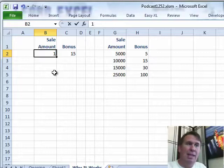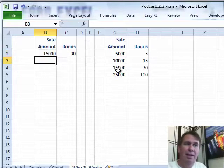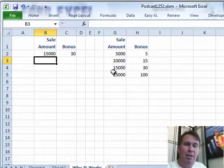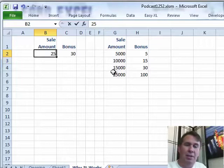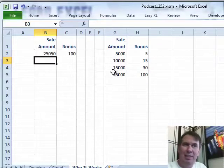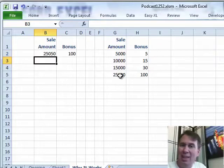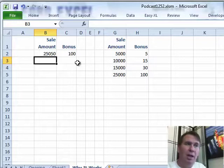So if we happen to be looking up exactly 15,000, it's found and that works out great. But if we choose some other value like 25,050, which isn't in the table, it will return the value just less than.